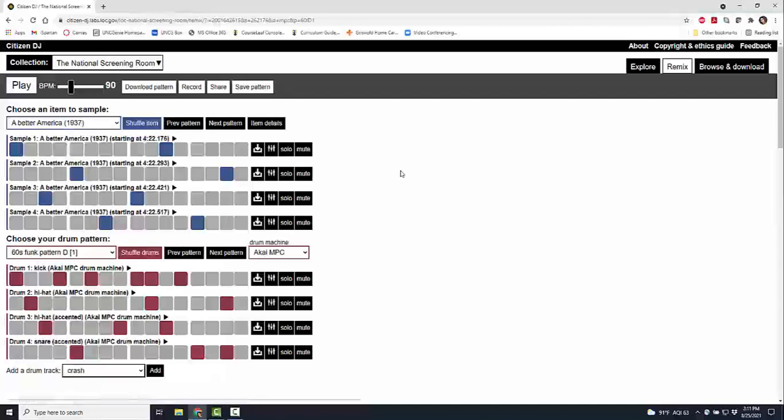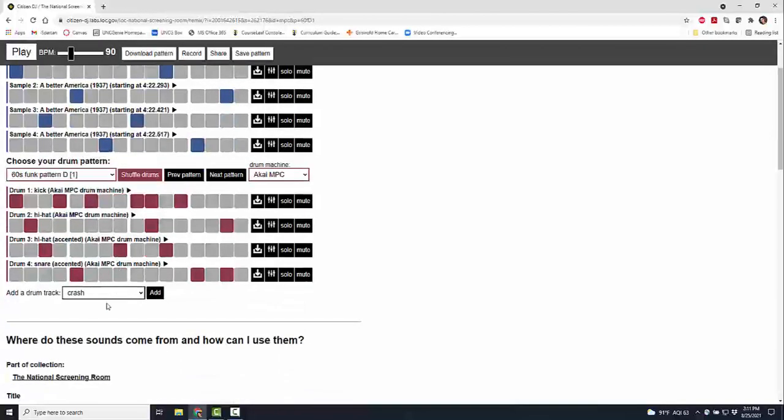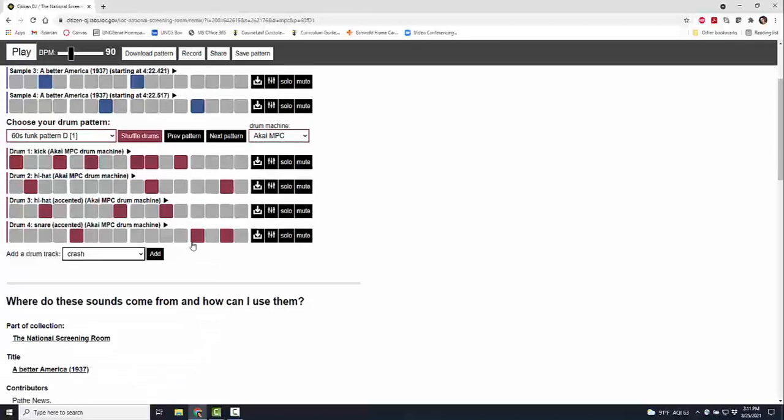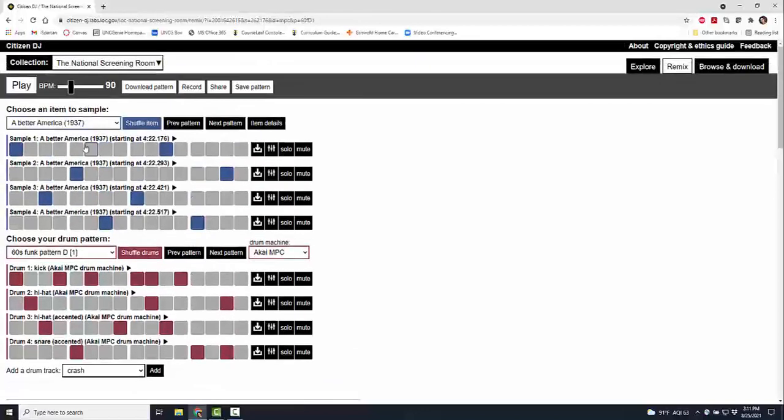You can choose items to sample, you can shuffle, you can download, you can solo, you can mute, you can track your items, you can add in drum tracks, you can do high hits, low hits, you can add in more. There's so many different things you can do and this is pretty easy and basic remixing.